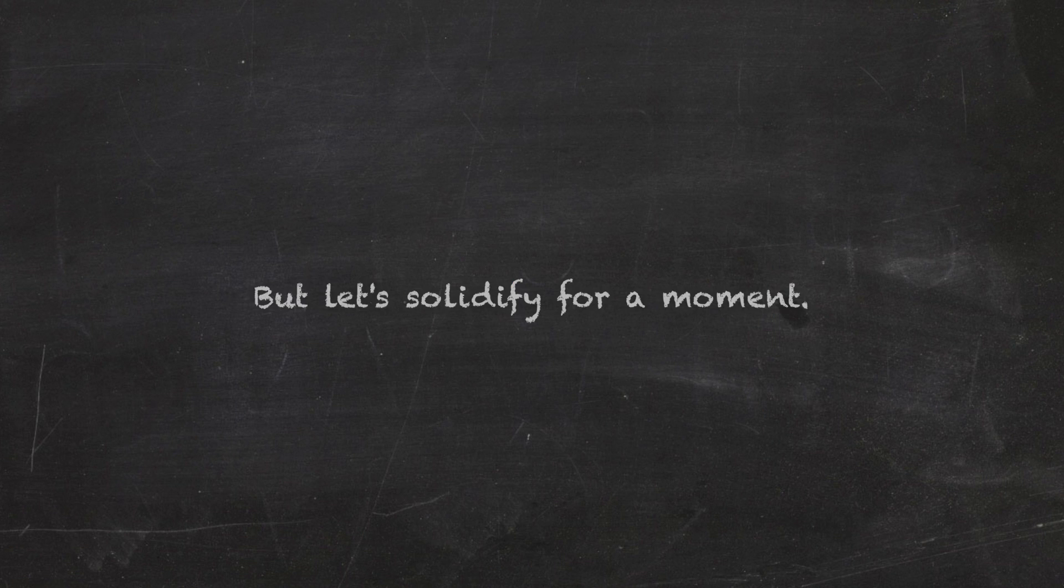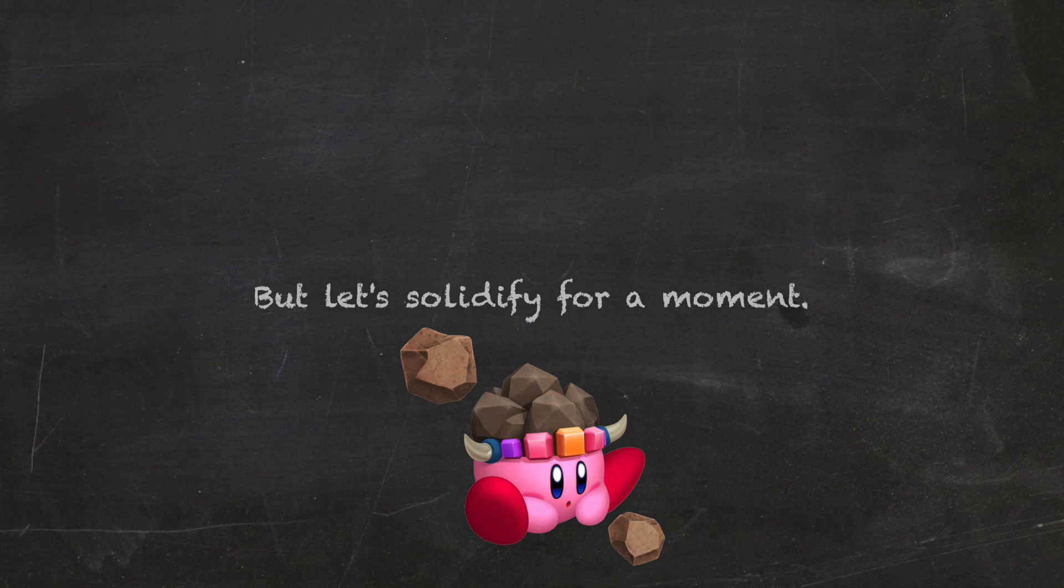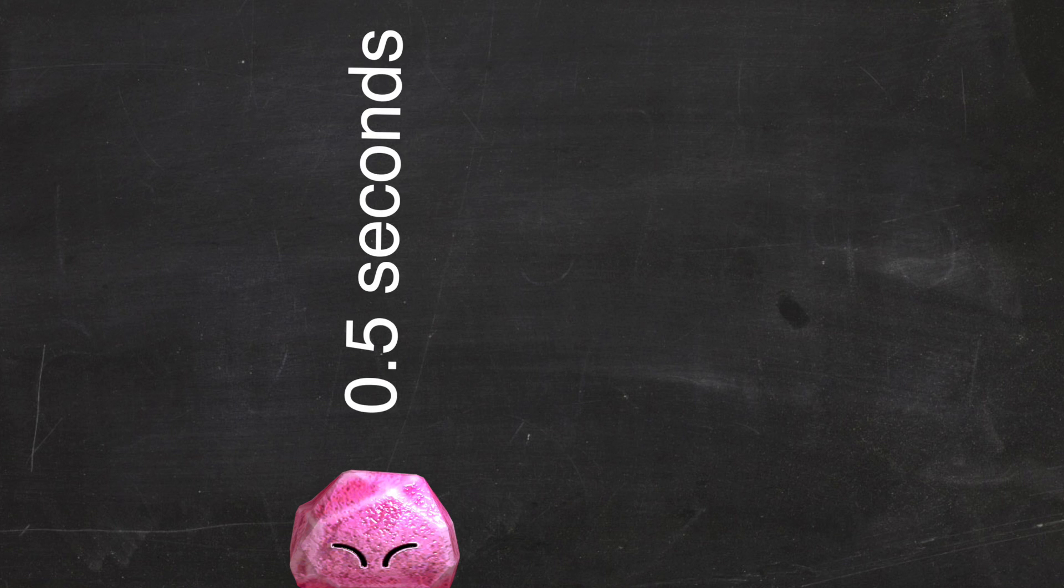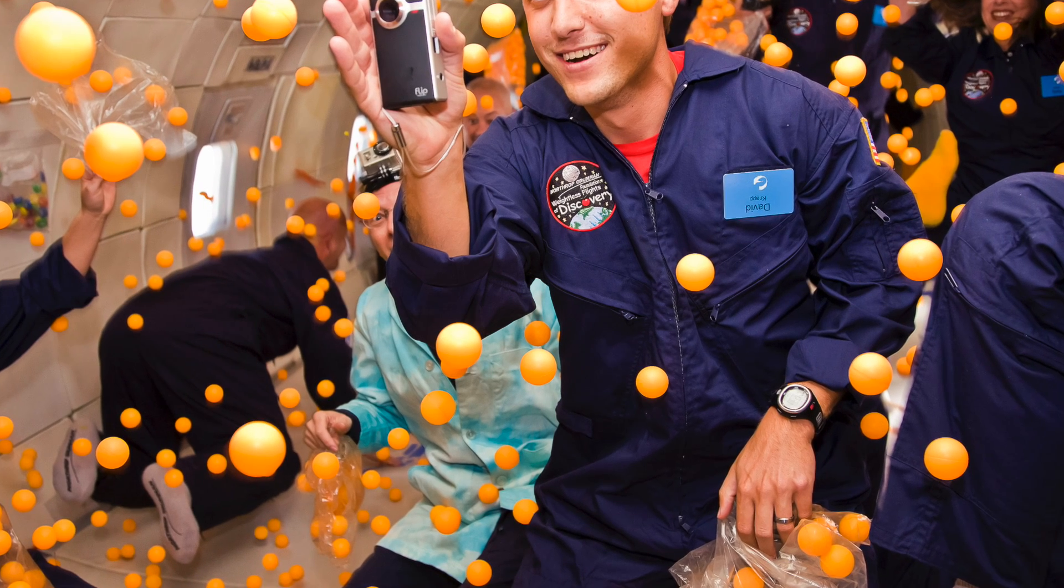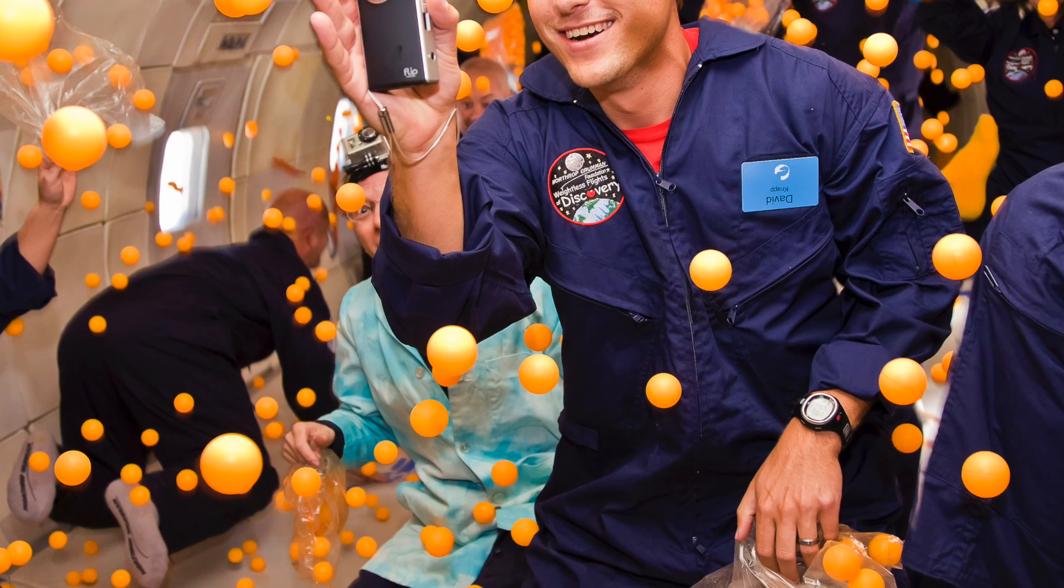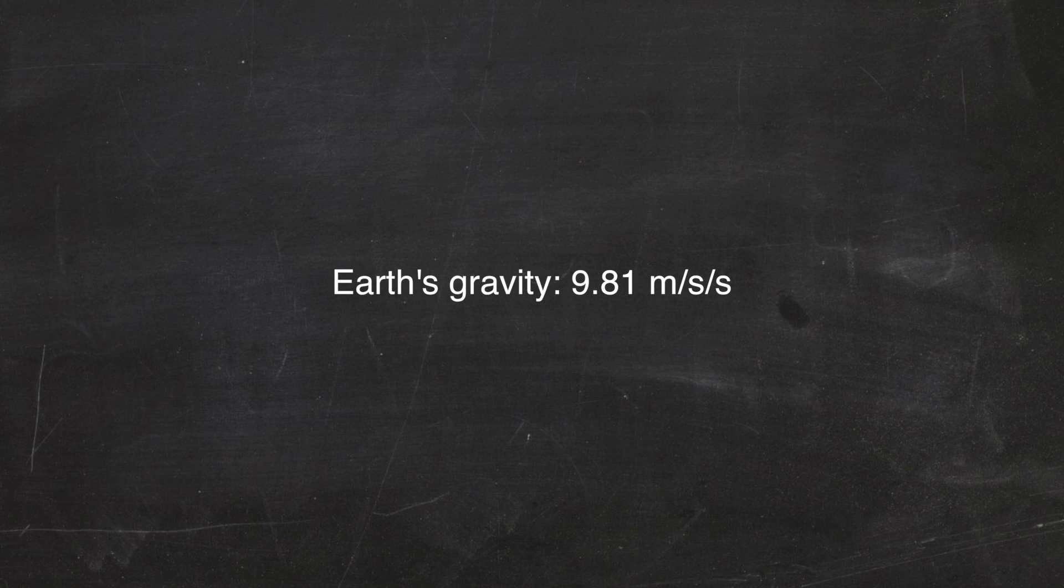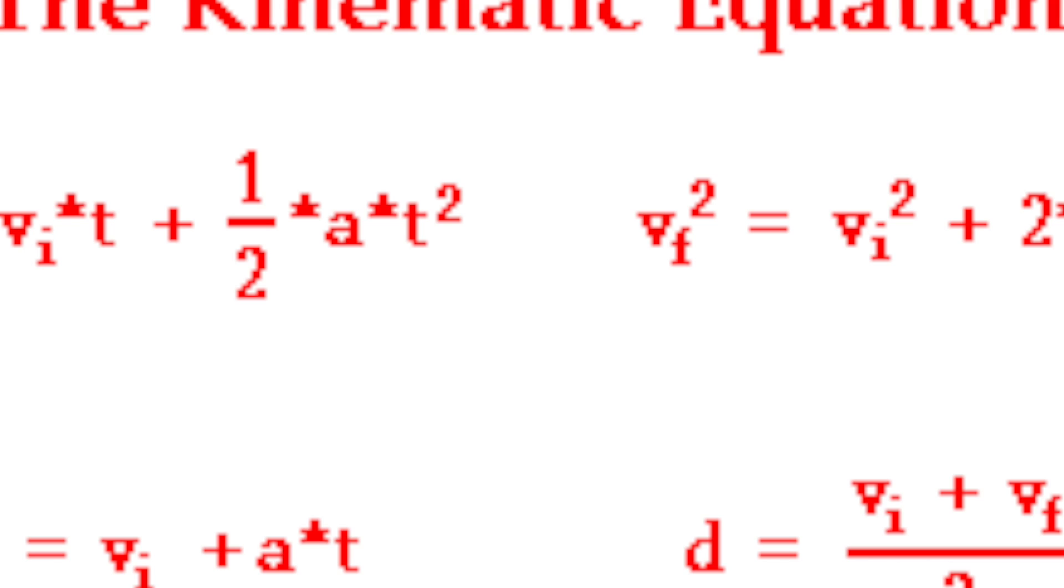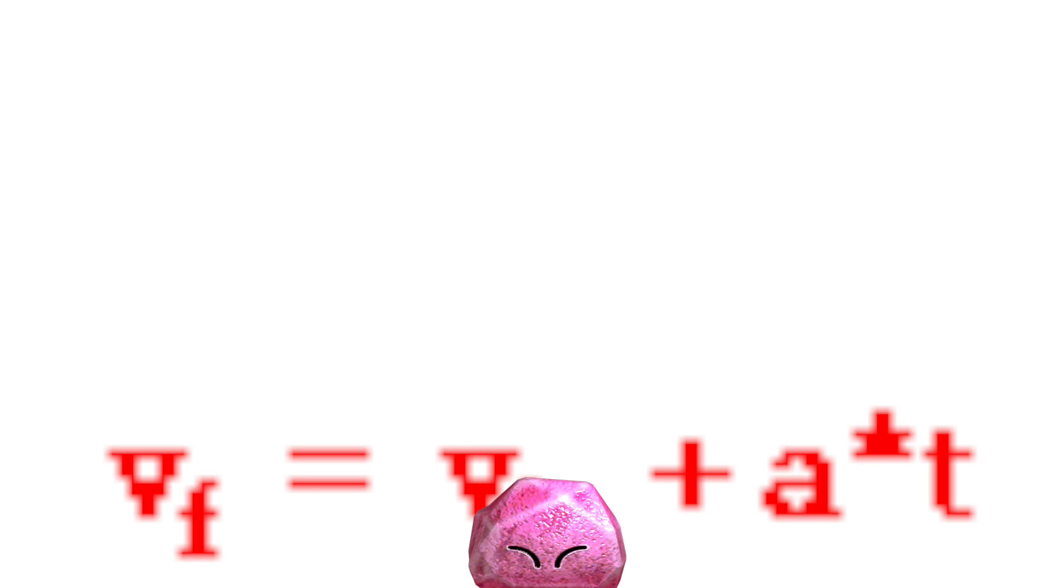but let's solidify for a moment. Stone. So what I did was I floated up on a very high stage, and then solidified. Kirby took about a half a second to reach the ground. Because the game has improper gravity, we will just use earth's gravity, 9.81 meters per second per second, and we can use this formula to find out how fast Kirby would be going upon impact.